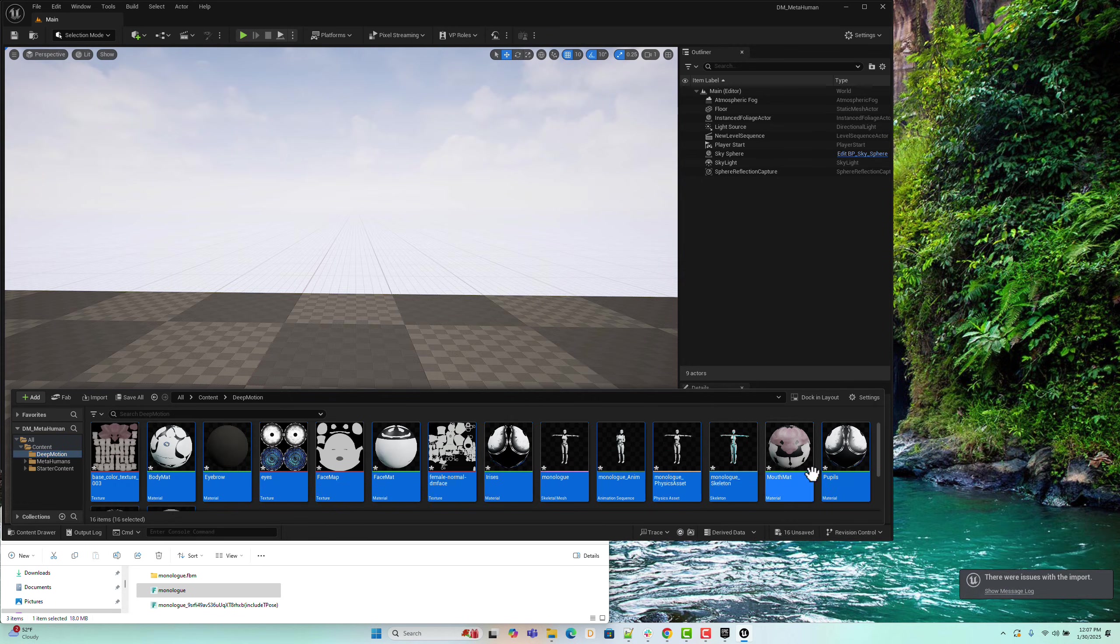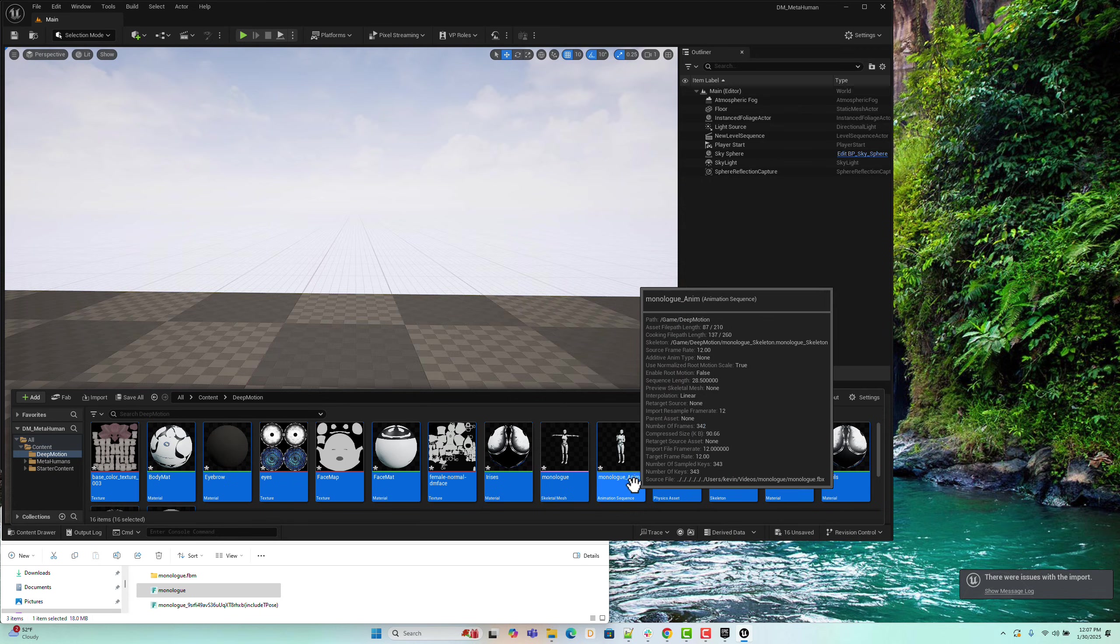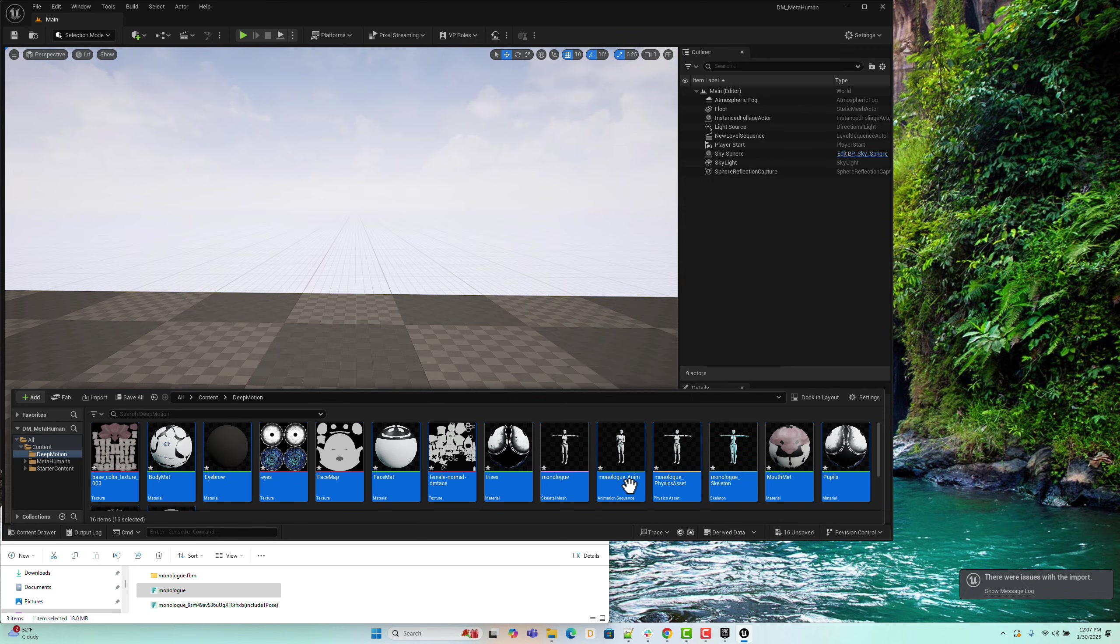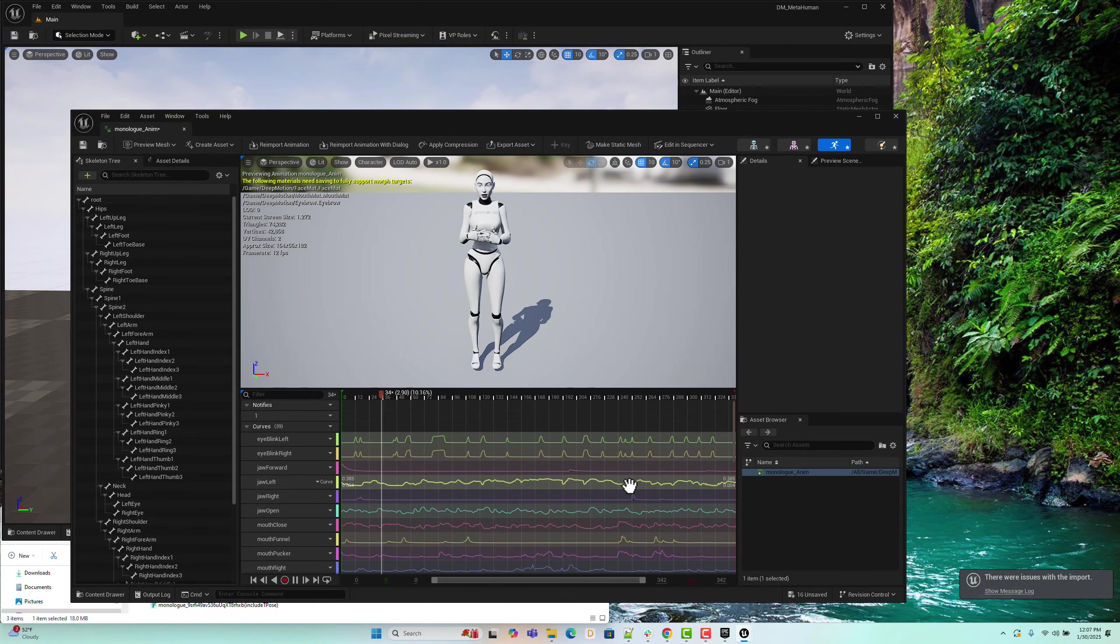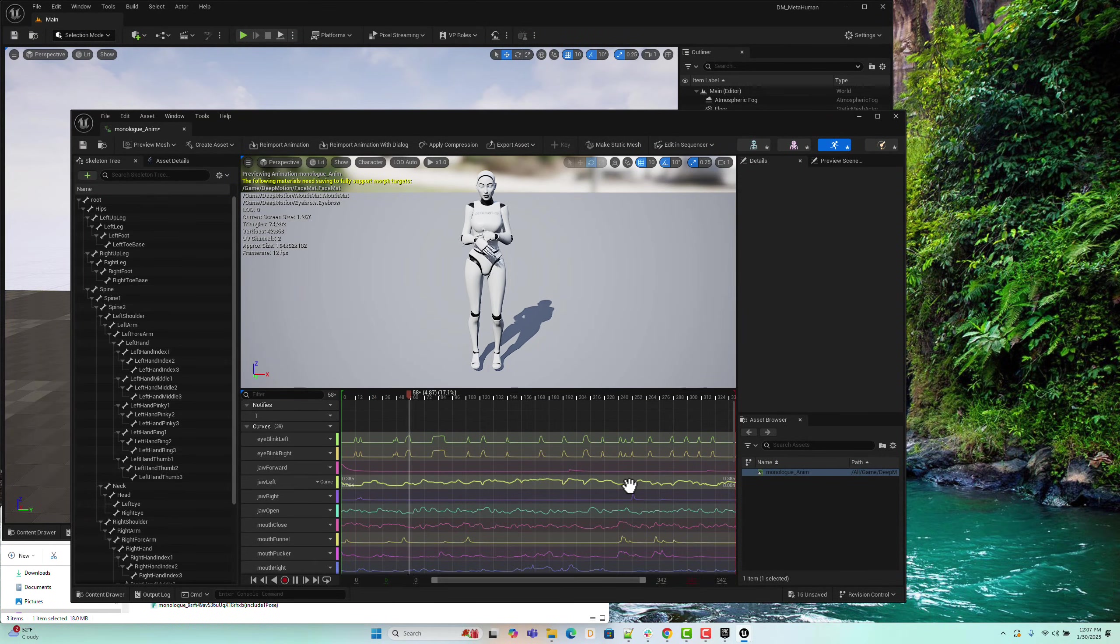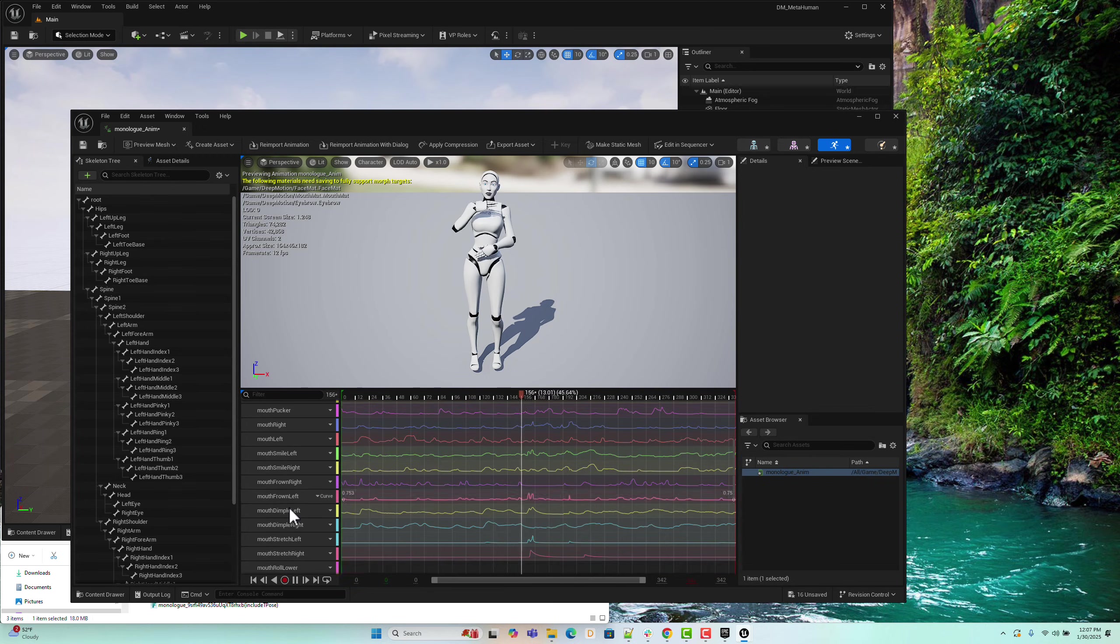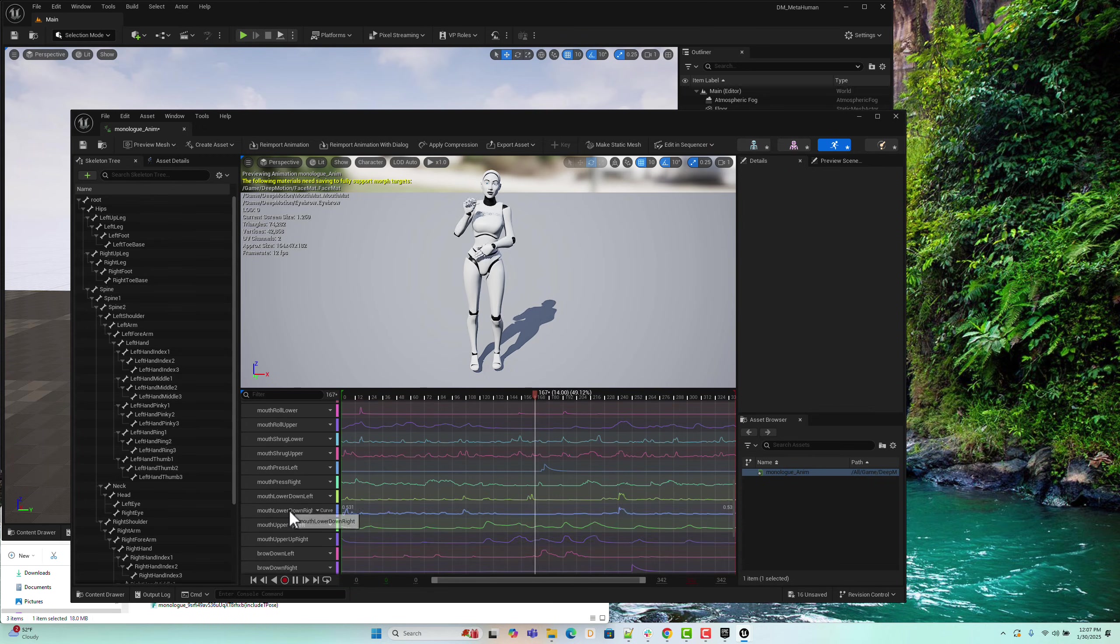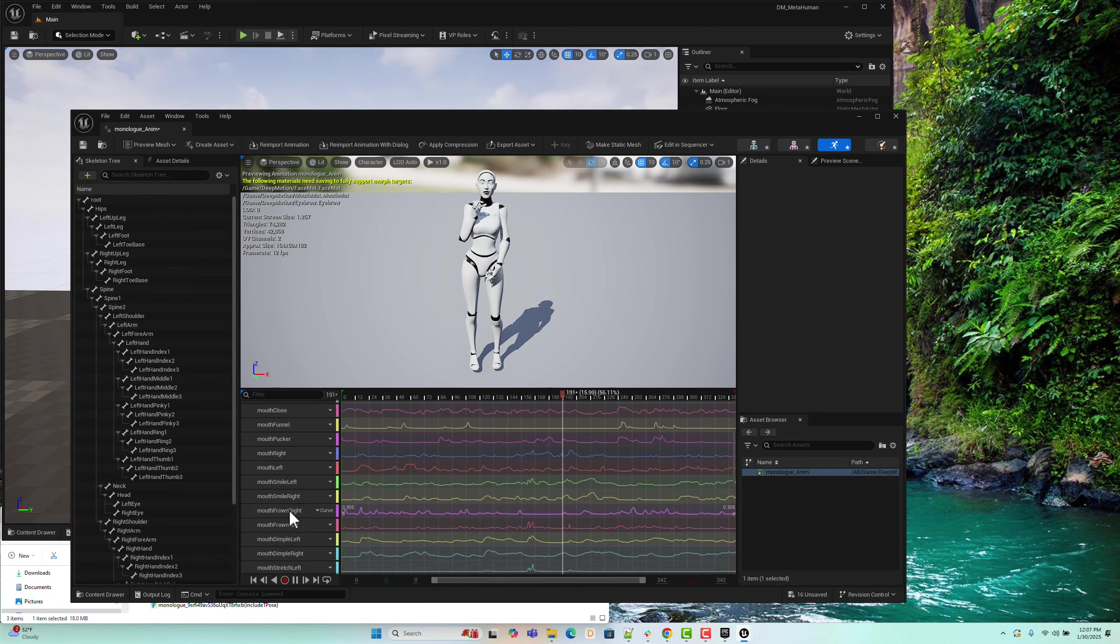Here's the animation asset created from the import. Let's check if everything looks correct. Perfect! Both body and facial animations have been imported successfully. In addition to the body motion, we can see that all the facial animation tracks have been brought in as well.